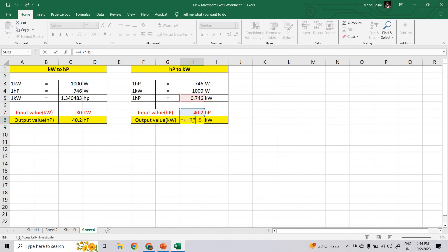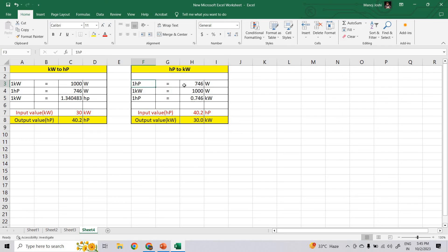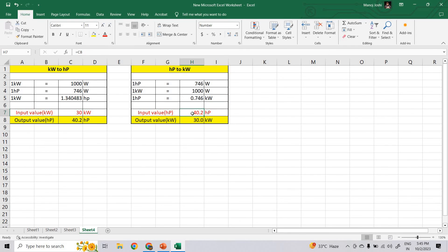I have set up the formula here: 1 horsepower is equal to 746 watts, 1 kilowatt is equal to 1000 watts, so 1 horsepower equals 0.746 kilowatt. It's very simple — you just divide. If you put the input value, you will get the output value. I hope you now understand how to convert kilowatt to horsepower and horsepower to kilowatt.